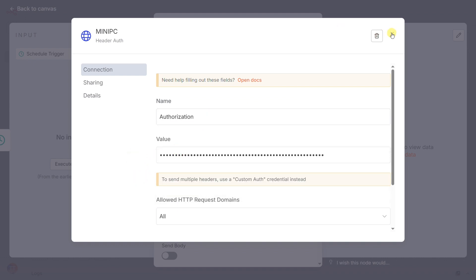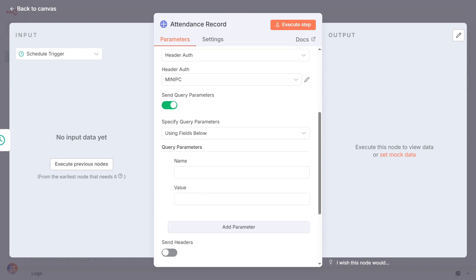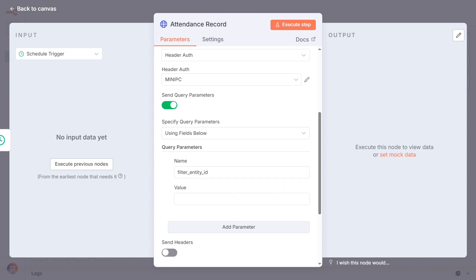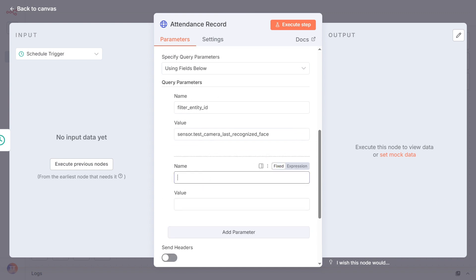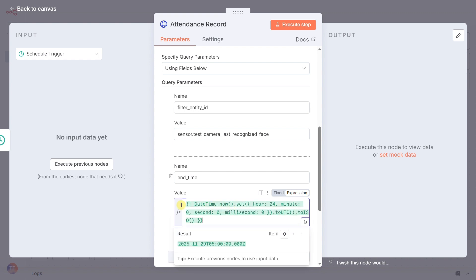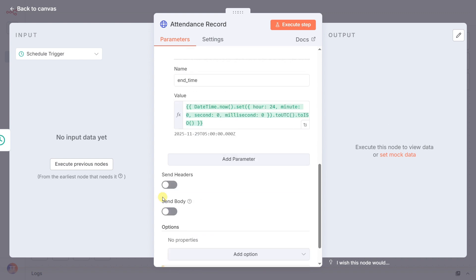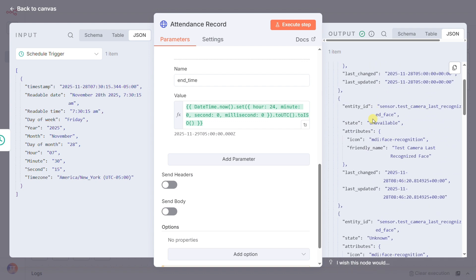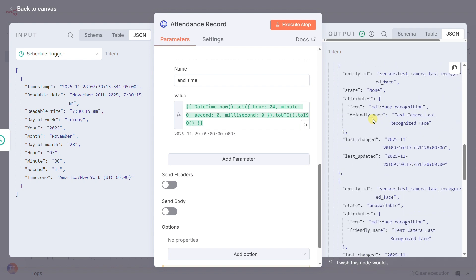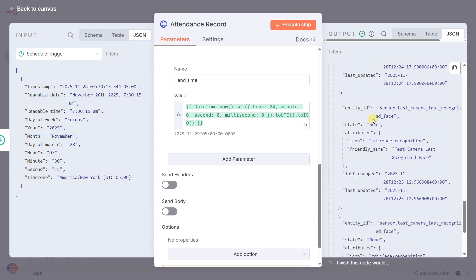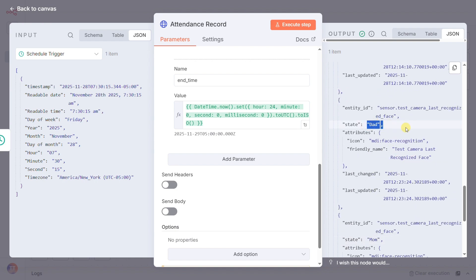Finally, in the query parameters, we add two filters. One, filter entity ID, to tell it we only want the history for our frigate face recognition sensor. And an end time parameter to define the end of our search window. This node now acts as our private investigator, pulling the complete raw log file for the day. But that raw log is messy. It's full of unknown, unavailable, and other useless states. We only care about the names we recognize.